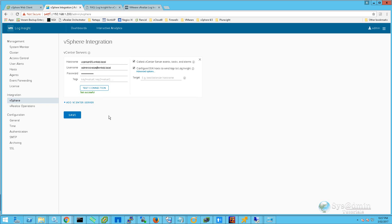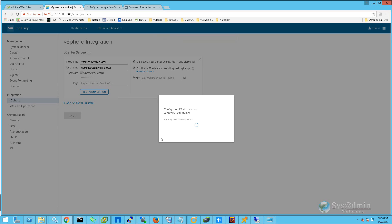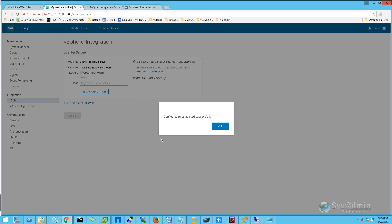We'll click on Test Connection. The test is successful, so we'll go ahead and click Save. You can see here that we are configuring our ESXi hosts to send their syslogs across to Log Insight. The configuration completed successfully, so we'll click OK.